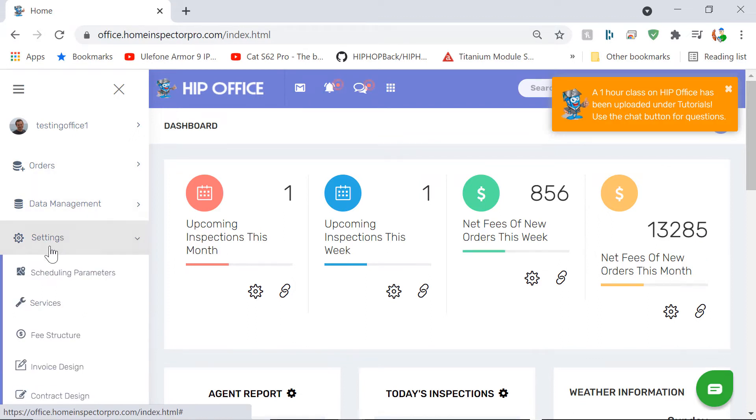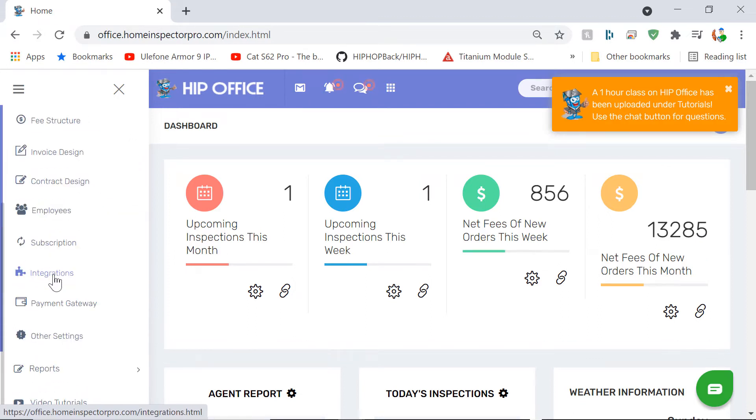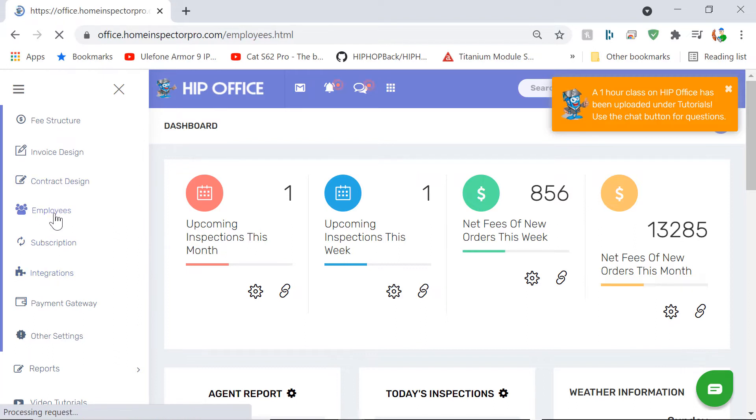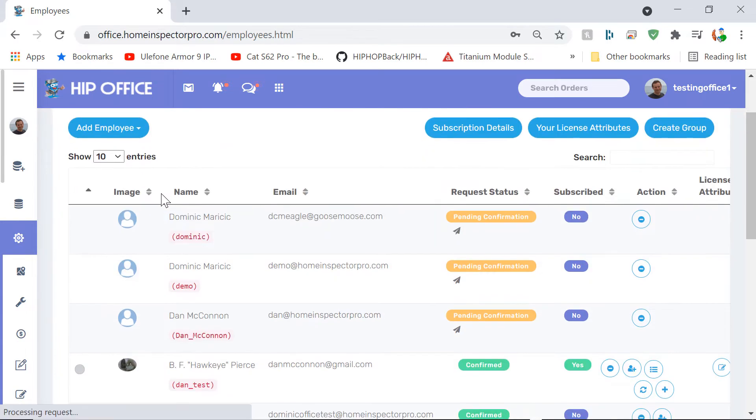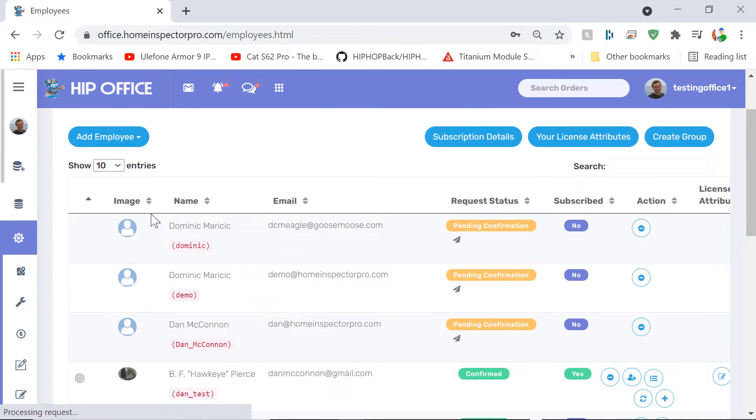We're going to go to settings and down to employees. Now if you're a single inspector firm, you won't see anything here because you don't have any employees. If you're a multi-inspector firm, make sure all your employees have been added into the system under your account.